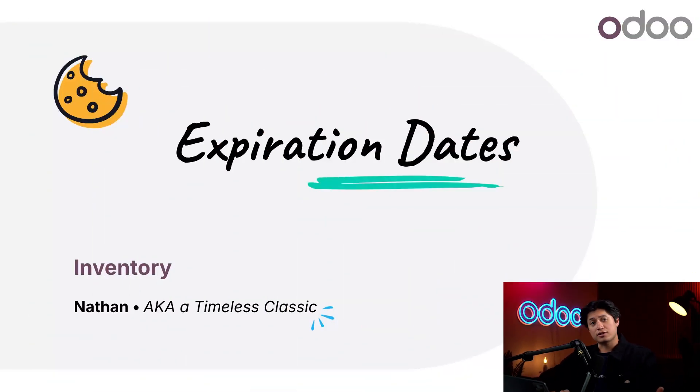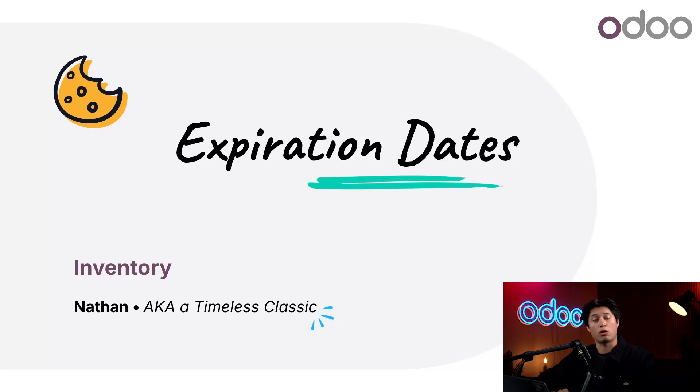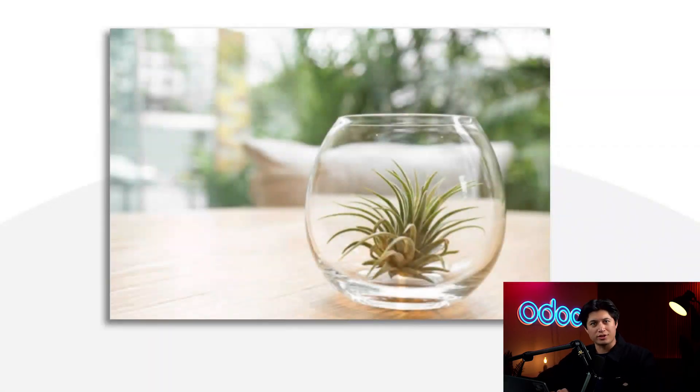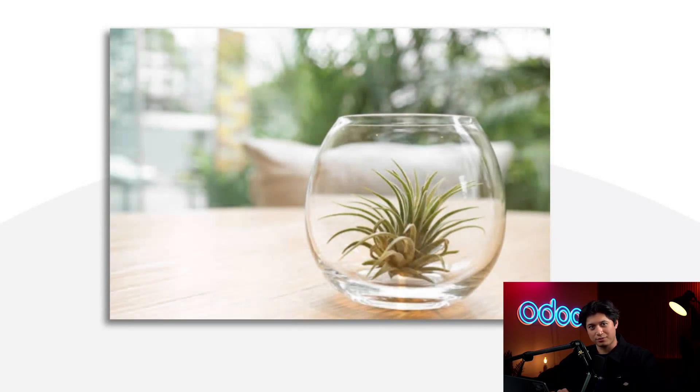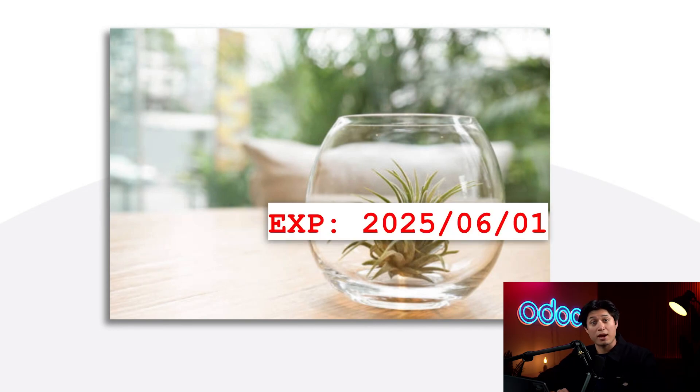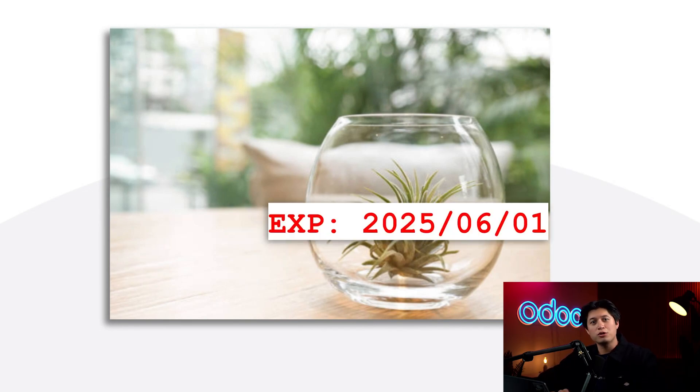What's going on Odooers and welcome back here at Stealthy Wood. Our desks have been selling so well that we decided to introduce a whole new line of desk accessories to go with them, including this adorable desktop air plant terrarium. However, hosting these plants in our warehouse has introduced a new challenge: managing perishable products in our inventory.